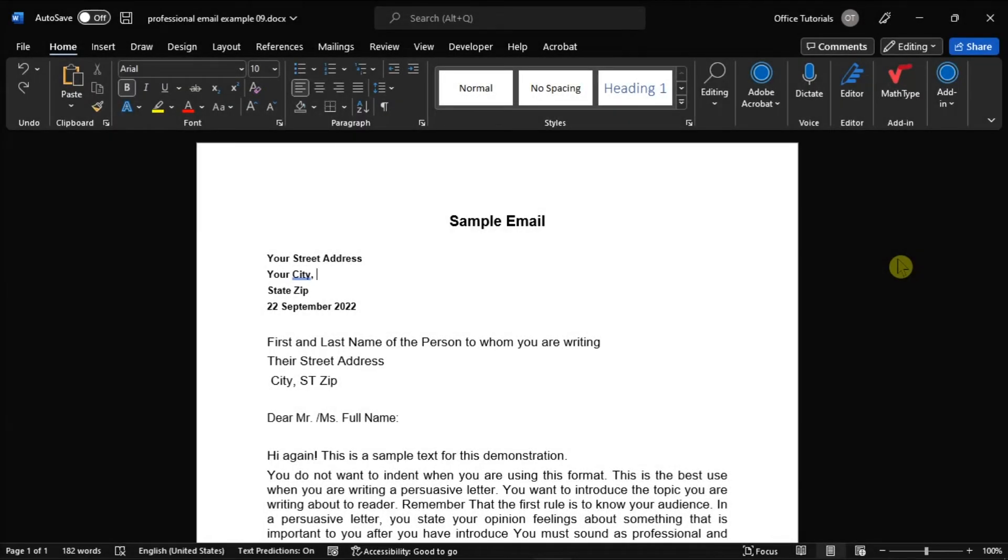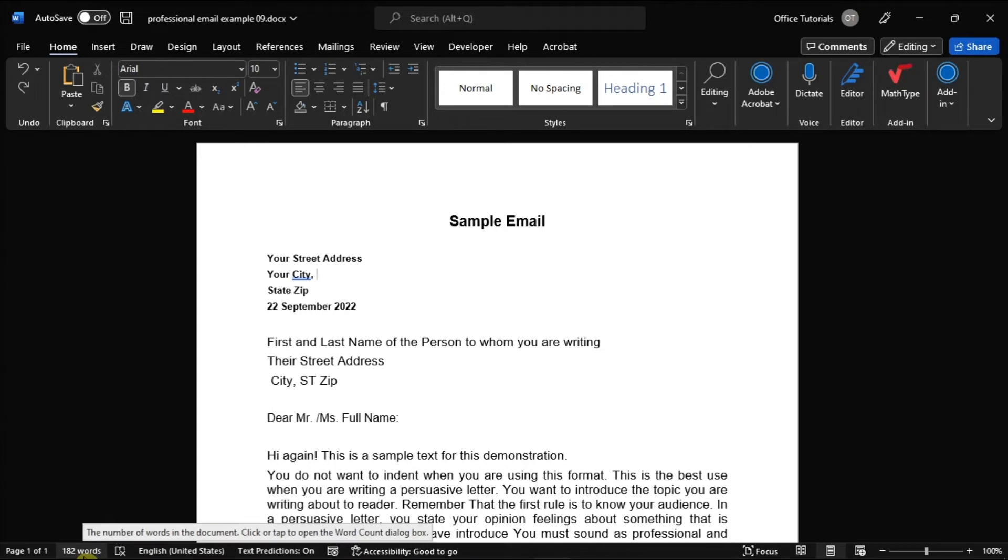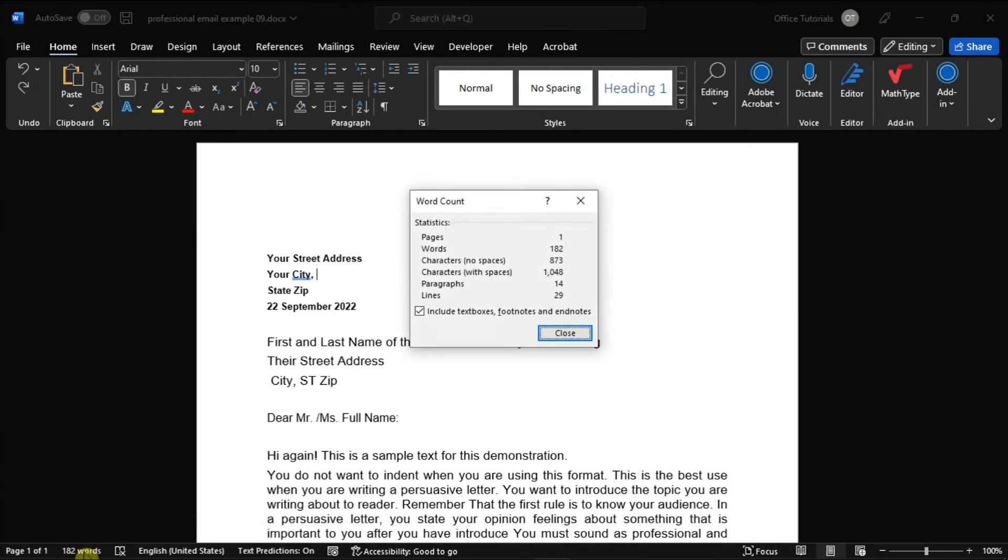Additionally, if you want to know your word count quickly, you can refer to the bottom of your Microsoft Word, and you can see the number of words that you have in your document. You can also click this as well, and then a window would appear showing the statistics of your Word document.